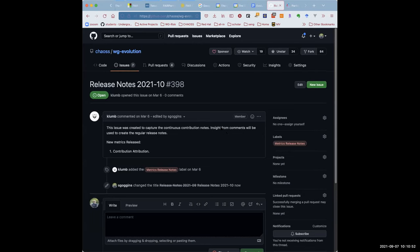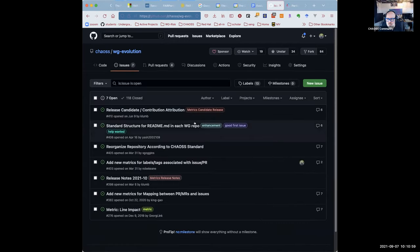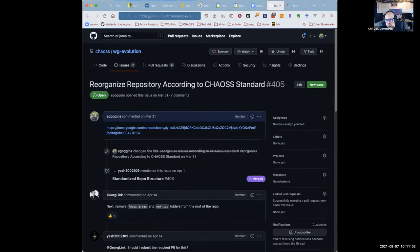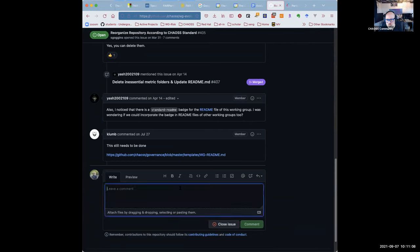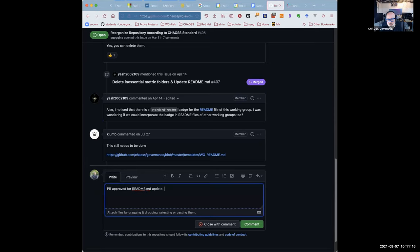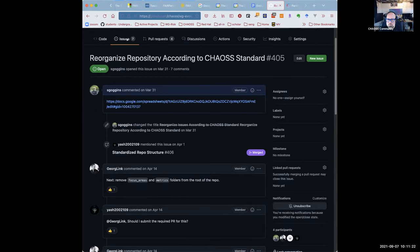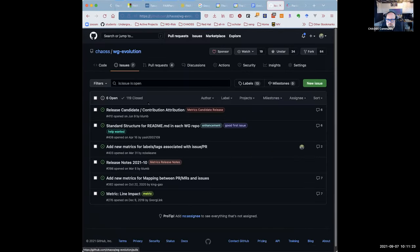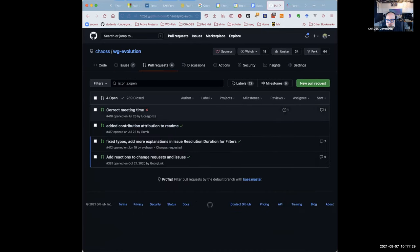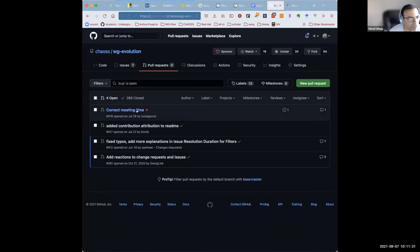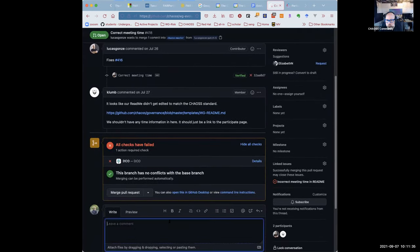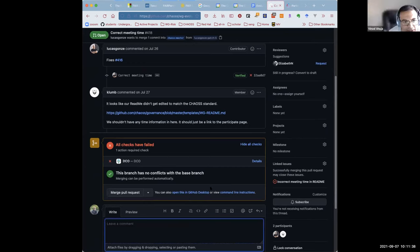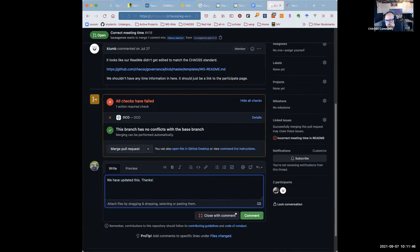Otherwise it's accurate. New metrics released. One contribution attribution. Do we need, are we done with the reorganized repository issue? I think once when I does the, does the read me update or definitely reorganize the repository. Okay. Close with comment. It's a nice feature. And you're creating a PR for that. Yep. Just, I need to correct meeting time. Let's see. It'll be updated in the readme once I'm done with it.